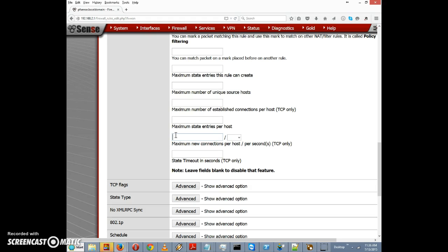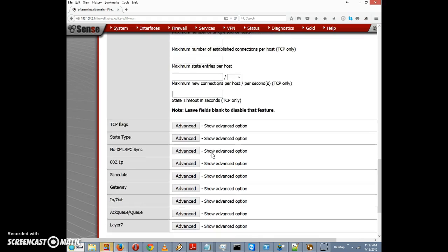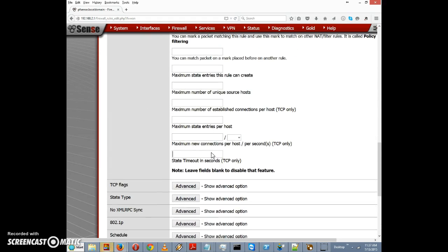You would have to assume that especially if it was somebody trying to spam you, that they would keep hammering your mail server fairly quickly. So that could be useful. And then timeout in seconds, we can change the default timeout so that any connection that's idle beyond the number of seconds specified in this field would be dropped. That's another potentially useful option.